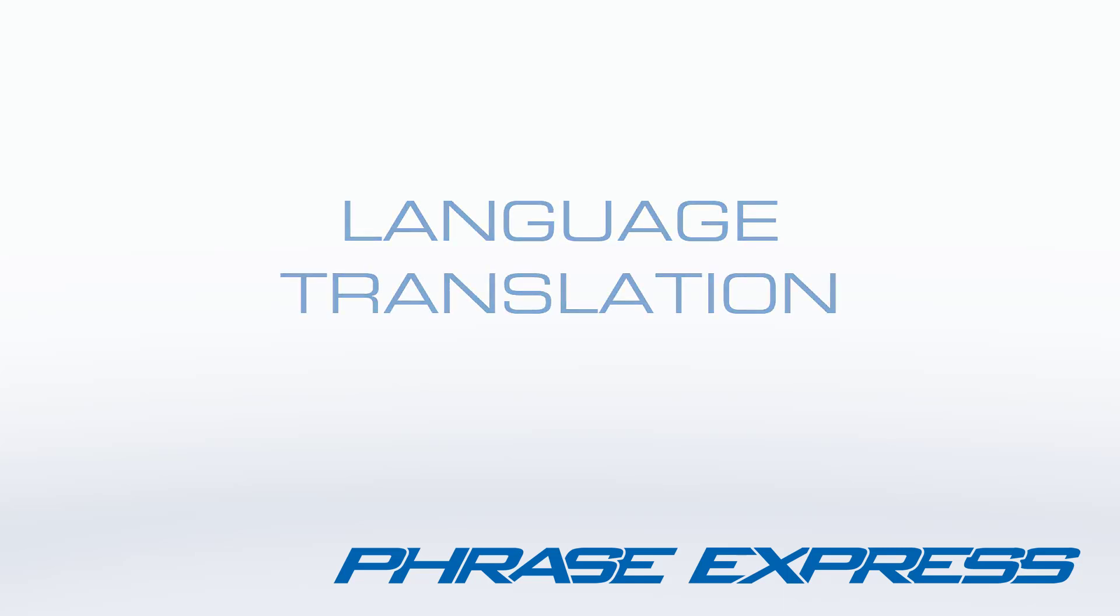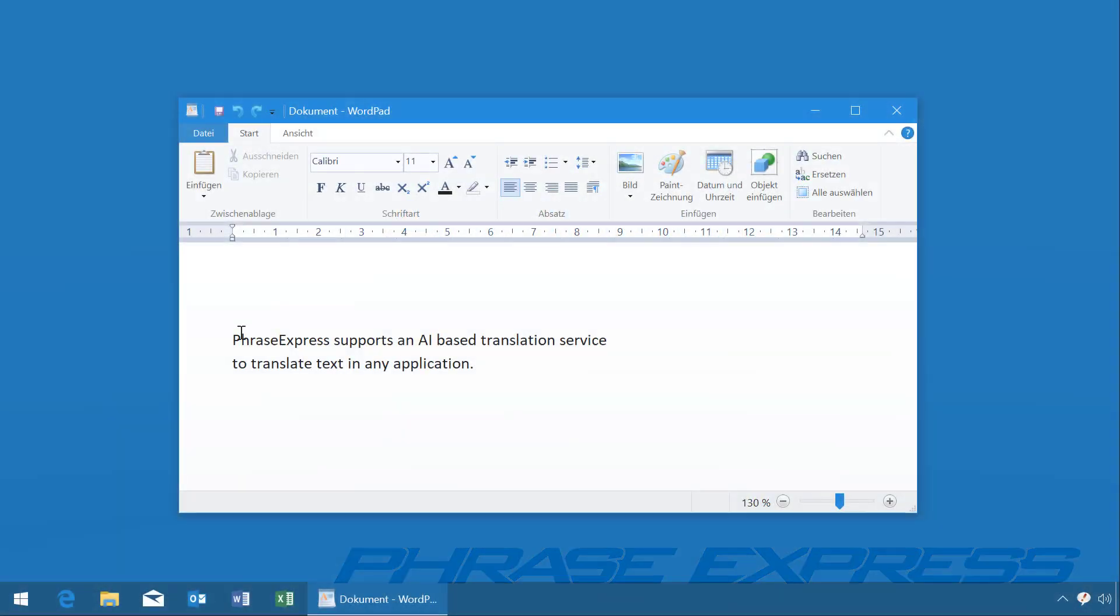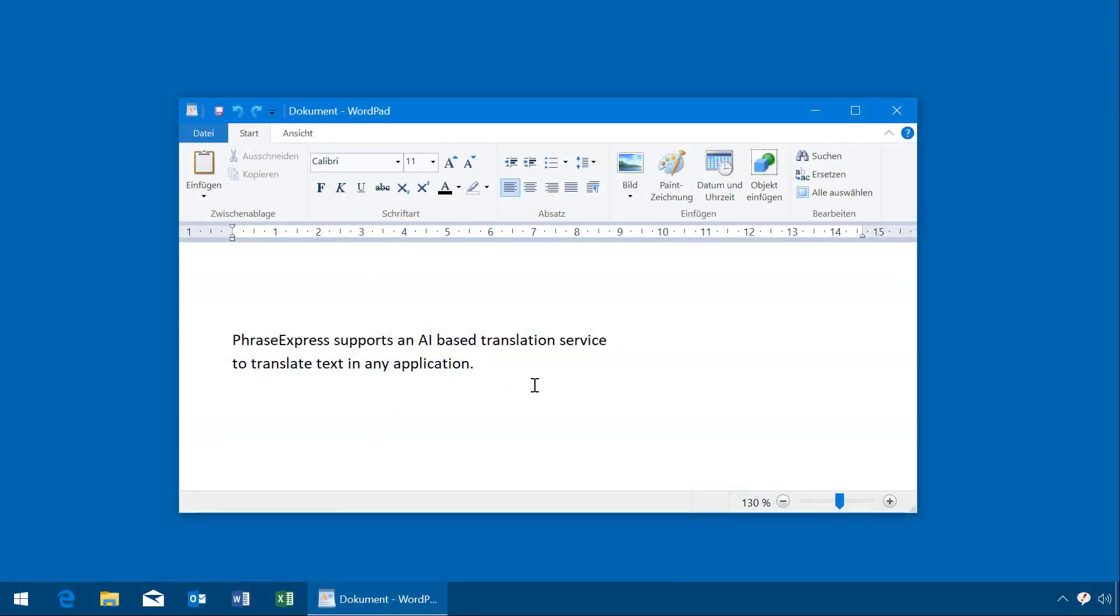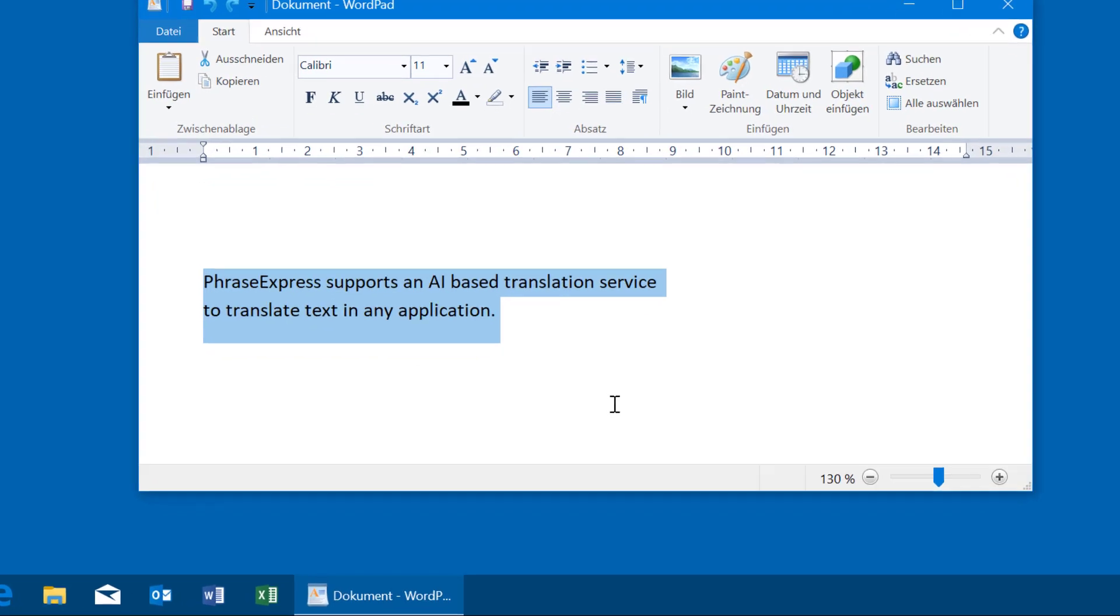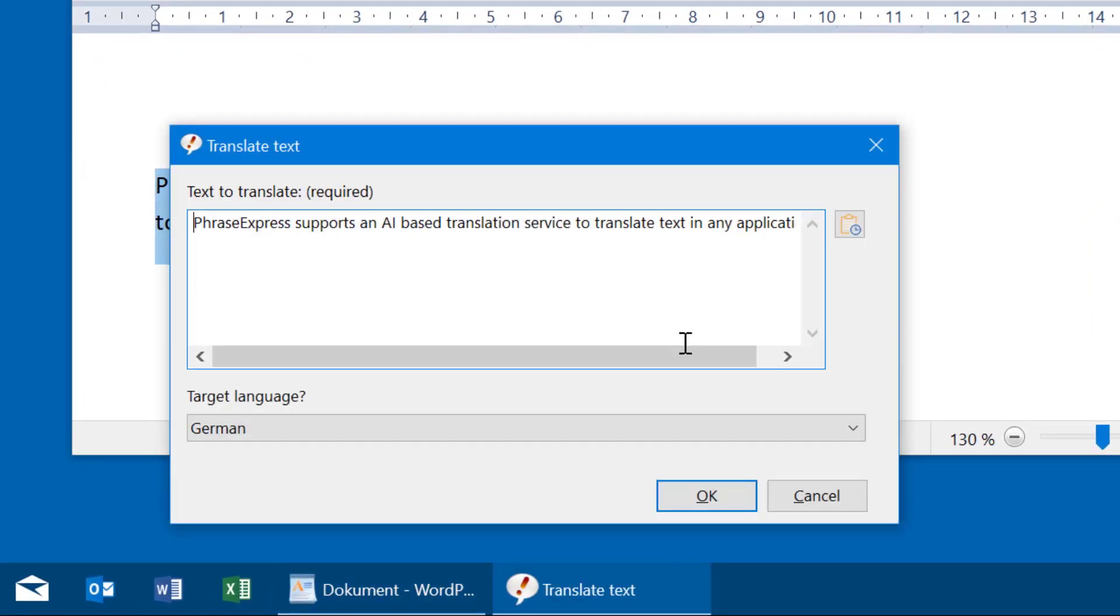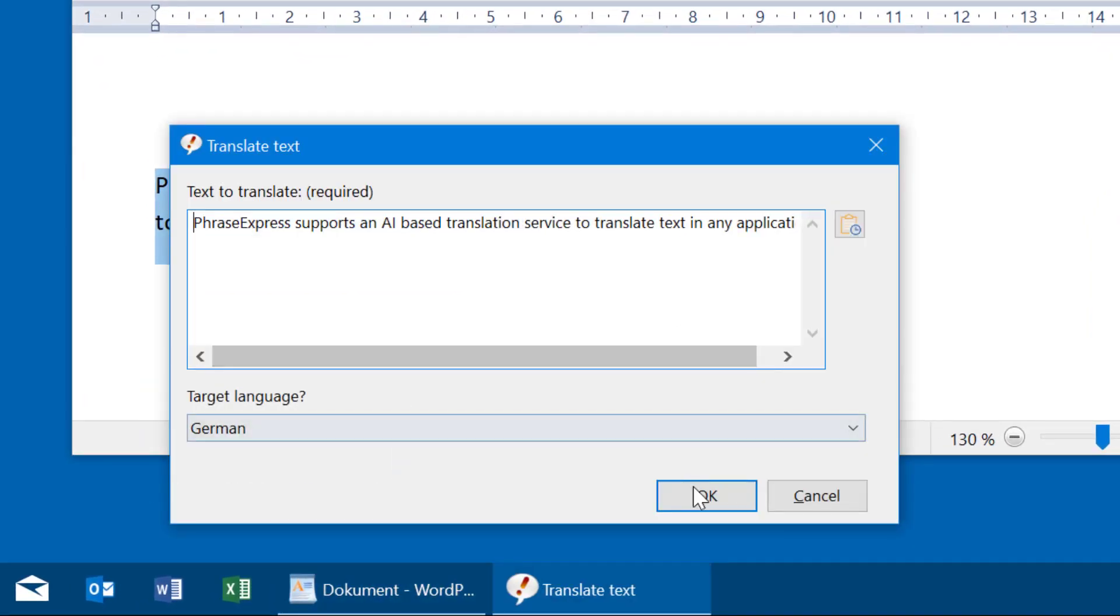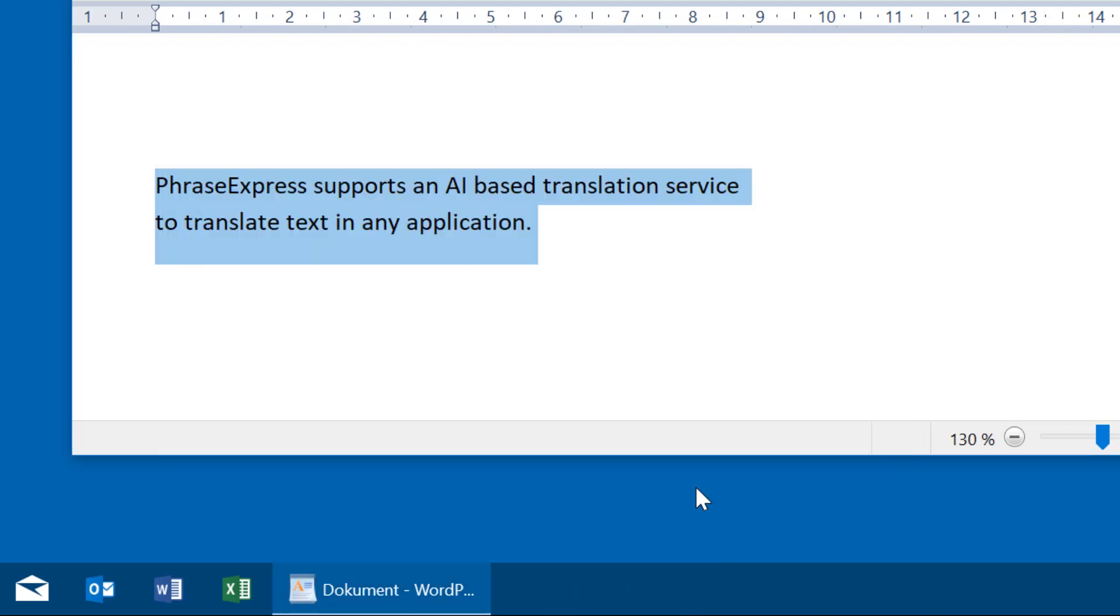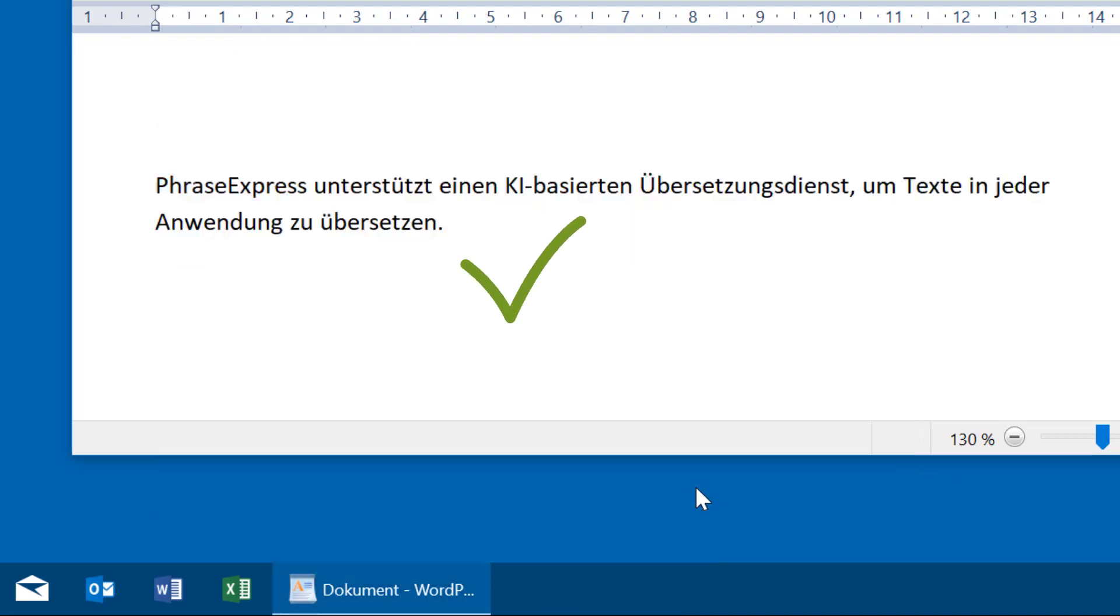PhraseExpress can translate text in any application. Here you can see it in Word. Press Ctrl-Alt-T, select the target language and press OK. And the text is automatically translated.